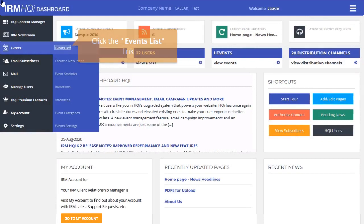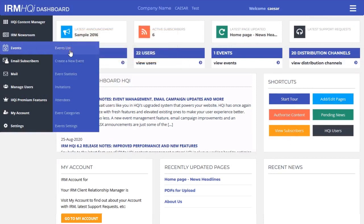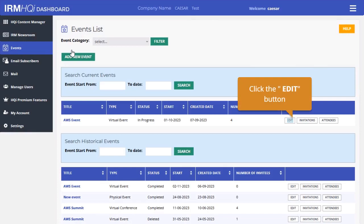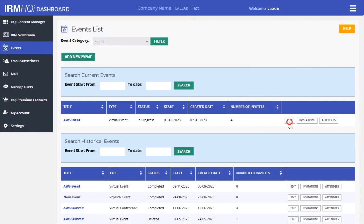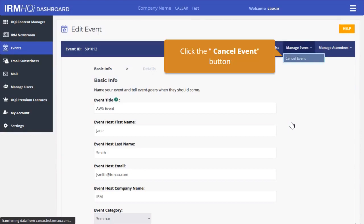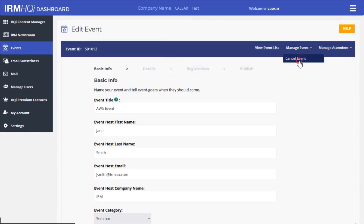To cancel an event, go to the events list section, then click on the edit button next to the event you wish to cancel. Hover over to the manage events section, then click on cancel event.